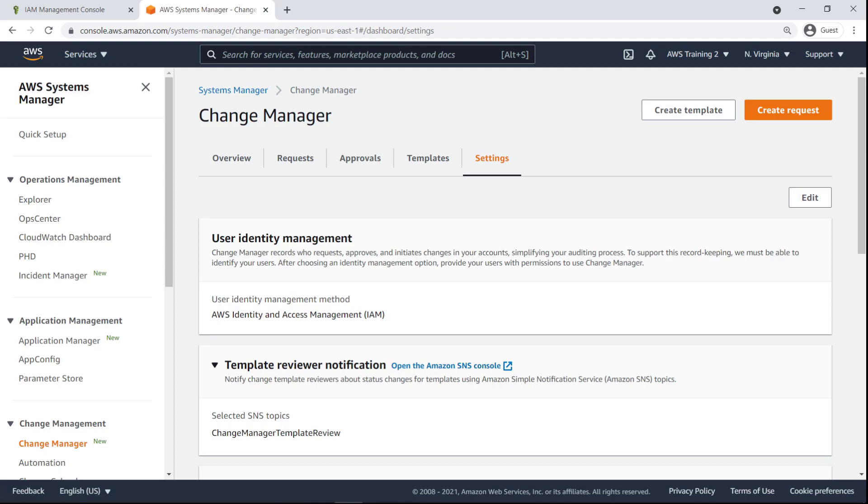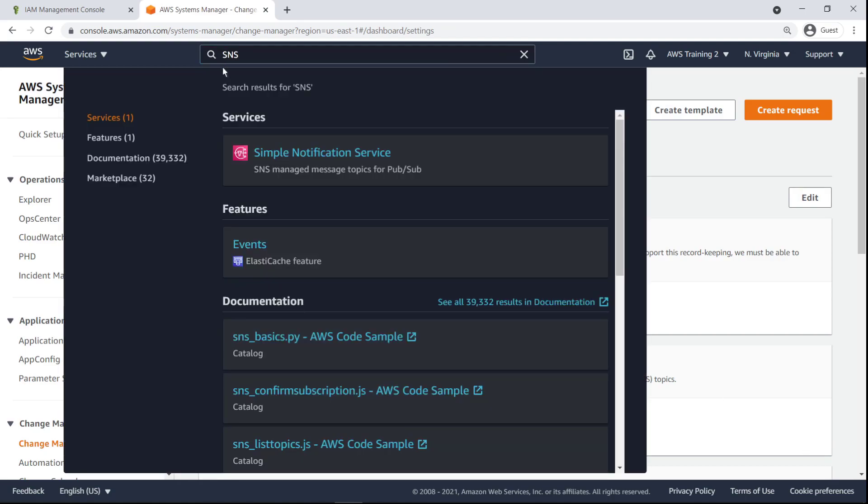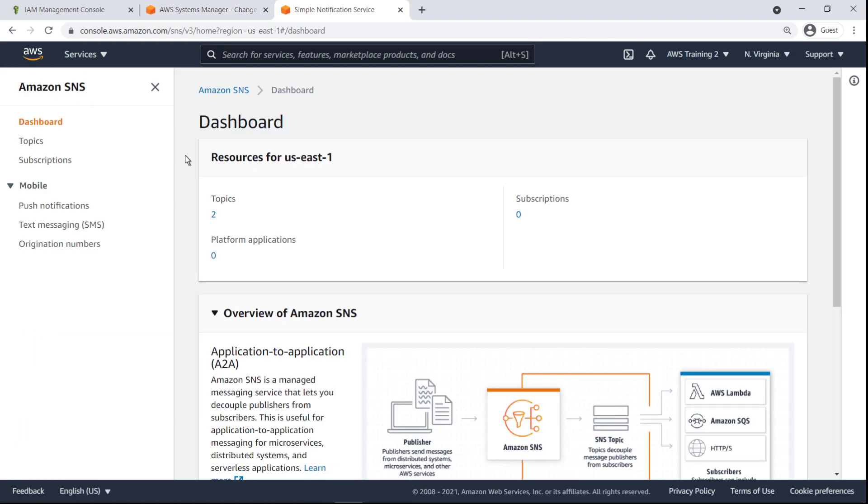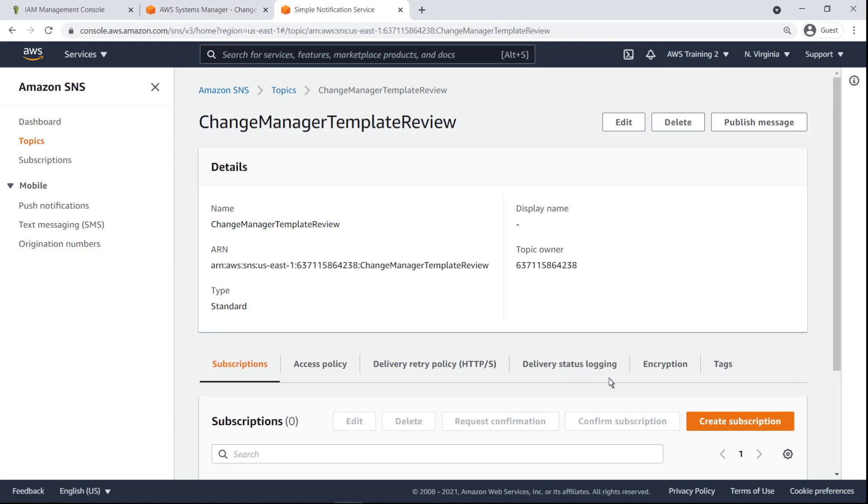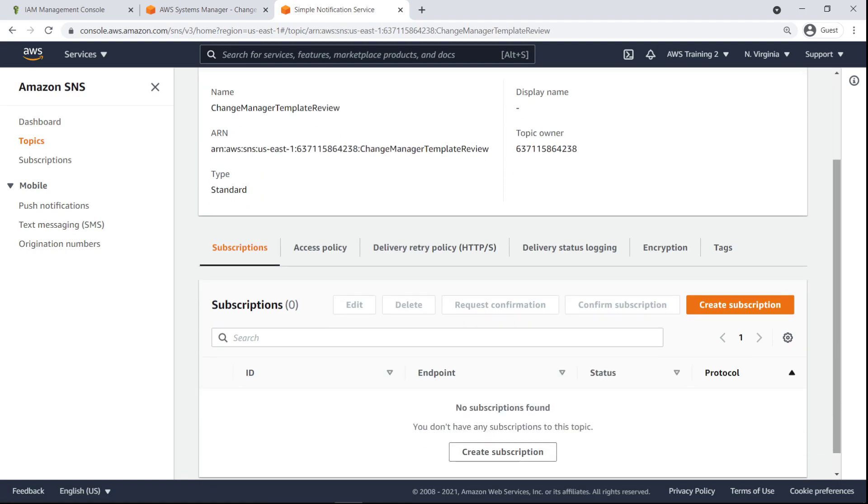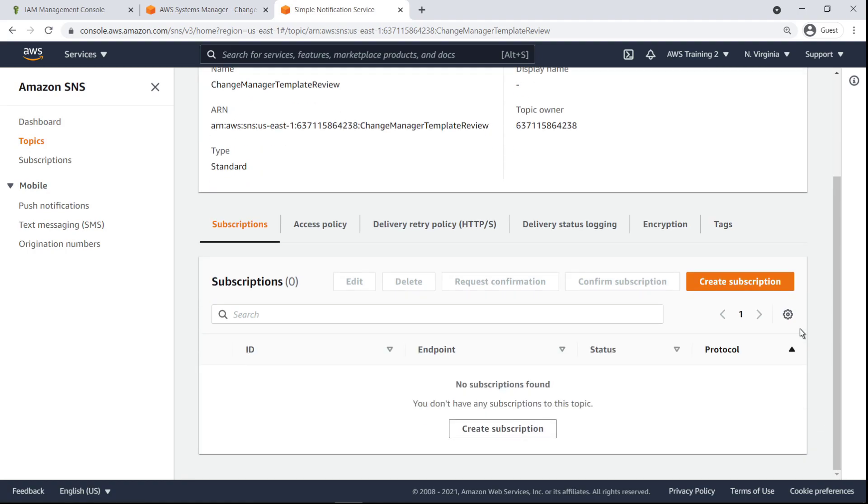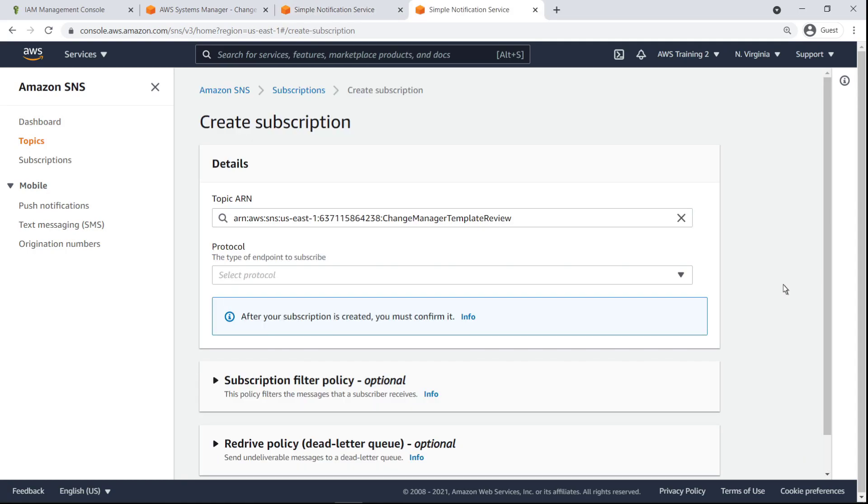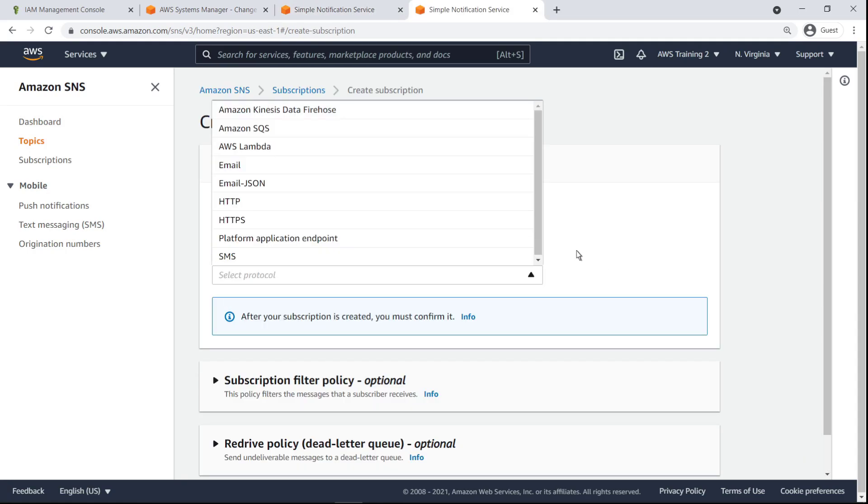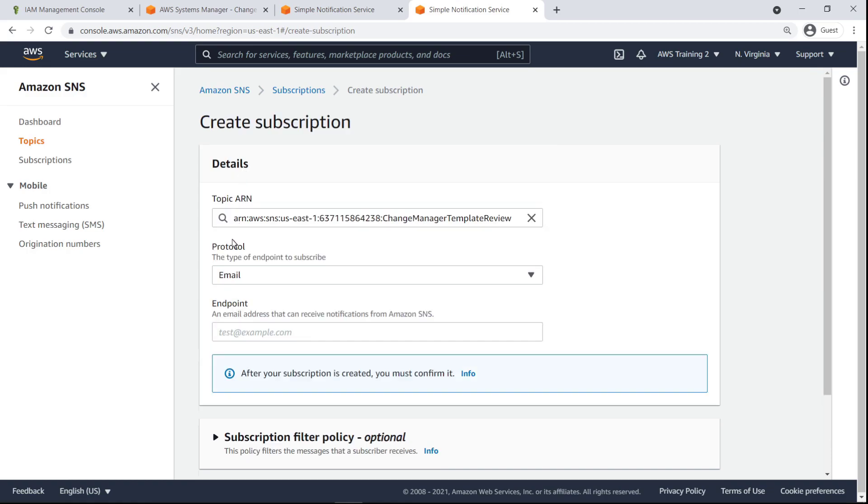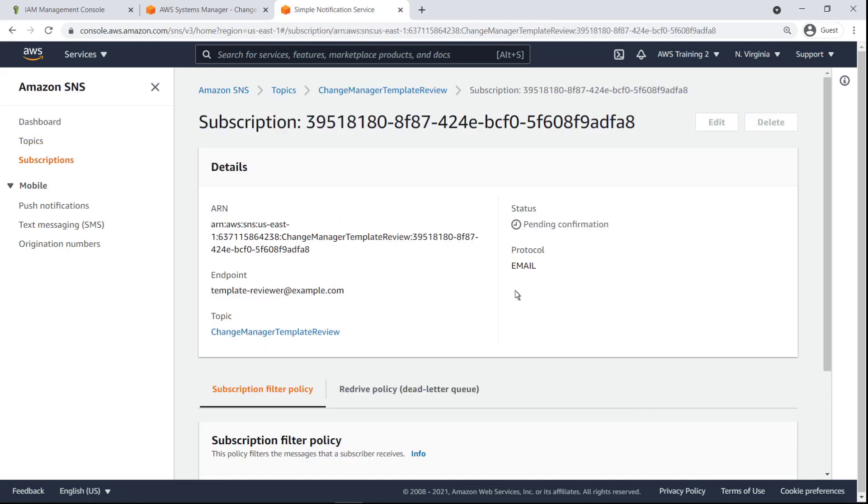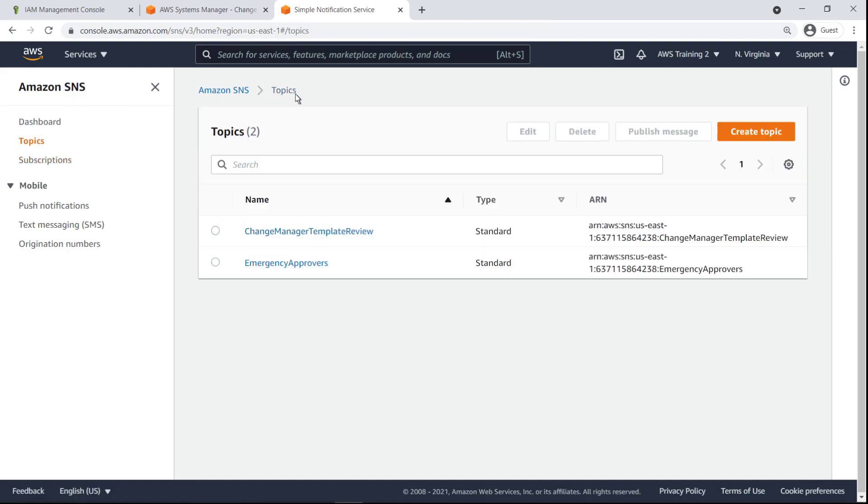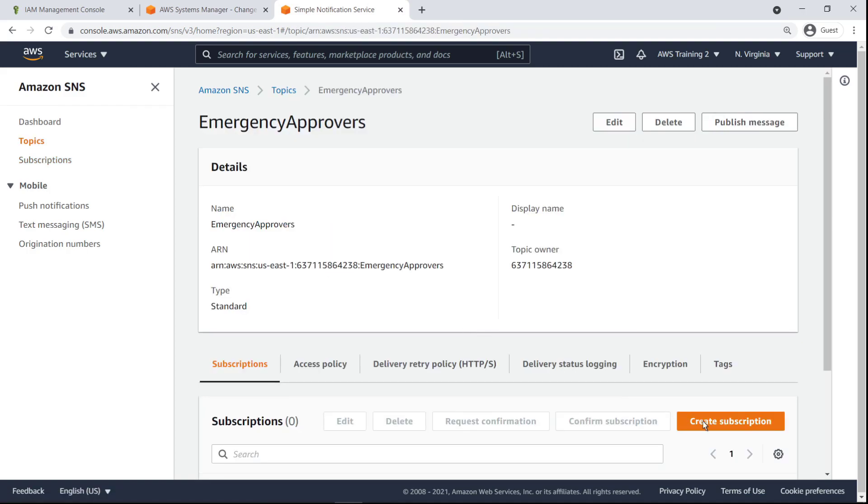Now that we have SNS topics for template review events and closed event approval events, let's head to Amazon SNS to create subscriptions for the users who should be notified of the events. We'll notify the email of the template reviewer user whenever a template review event has taken place.